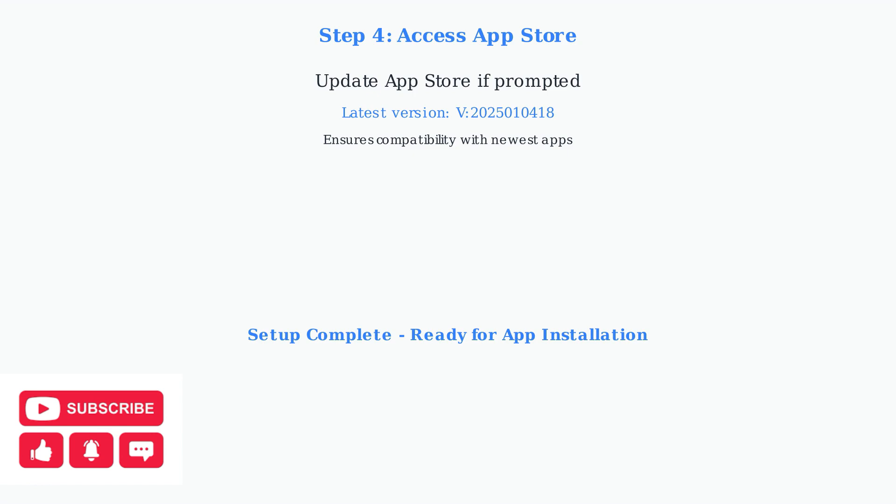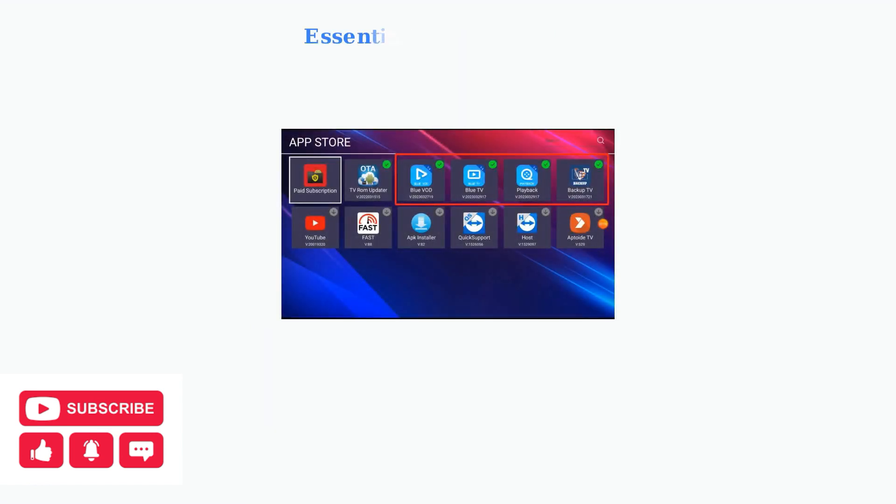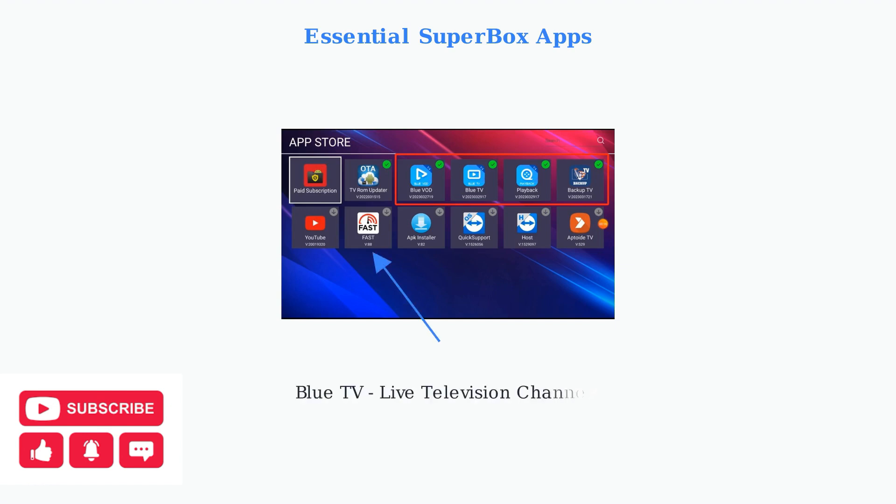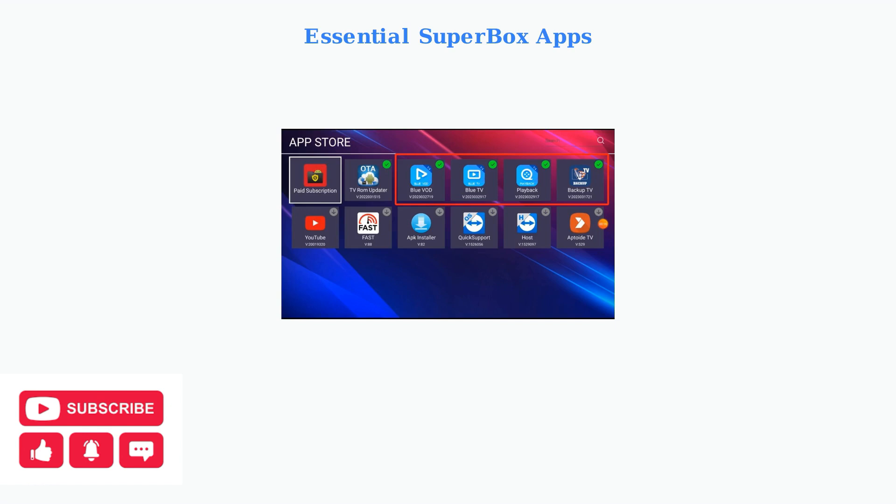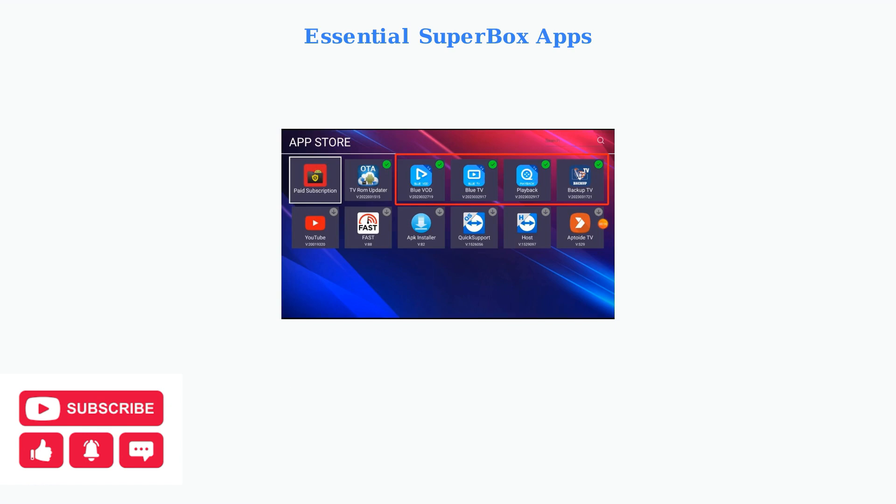Within the App Store, you'll need to install three essential Superbox apps for the complete streaming experience. First, install Blue TV for live television channels. This app provides access to hundreds of live TV channels from around the world. Next, install Blue VOD for video on-demand content. This gives you access to movies, TV shows, and other on-demand entertainment.